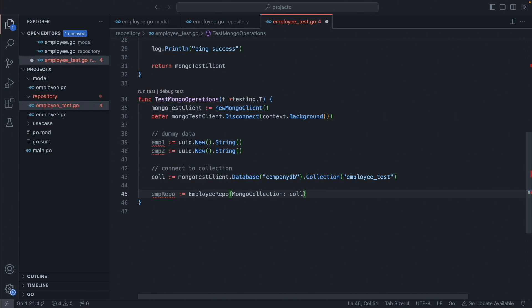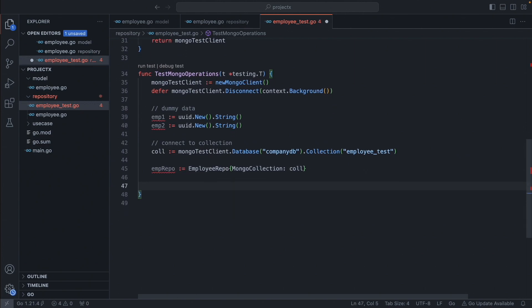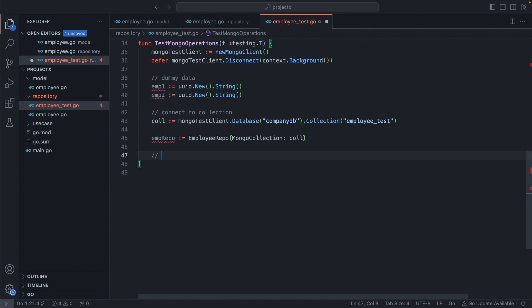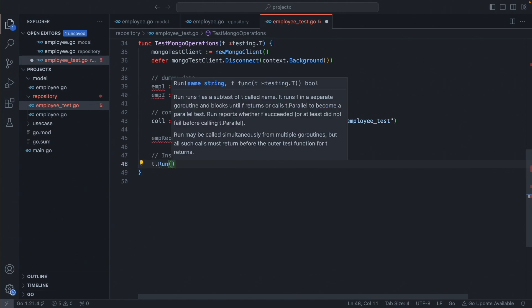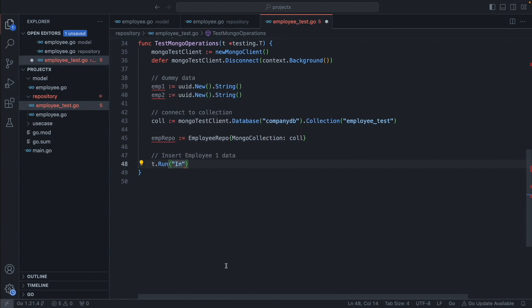Now initiate the employee repo. The employee repo accepts a mongo collection instance, which we already initiated as `collection`. The first operation we are going to test is insert employee. To write a nested test case, we use the built-in testing package with `t.Run`. The first argument is the test name — we'll name it 'insert employee one'.